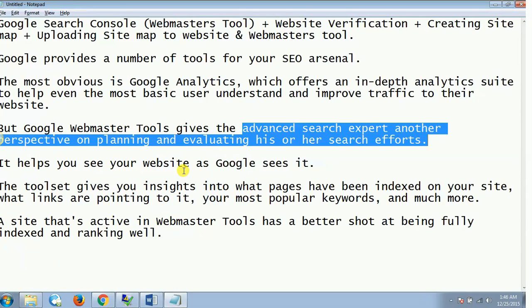A site that's active in Webmasters Tools or Search Console has a better shot at being fully indexed and ranking well. So you can see that it is basically used for doing some analysis when it comes to SEO. That is what Google Search Console, or Google Webmasters Tools, is all about.